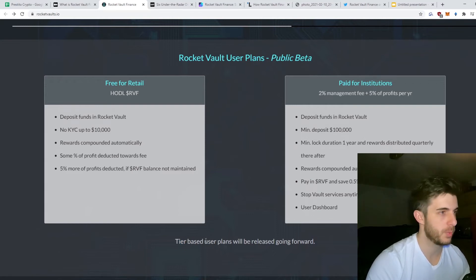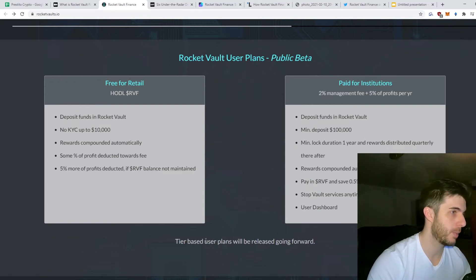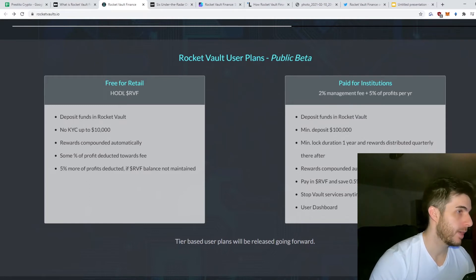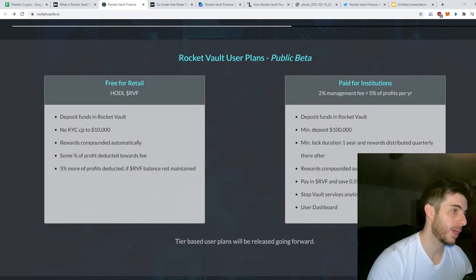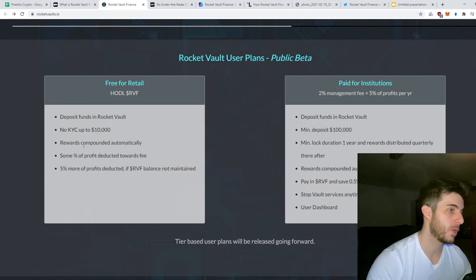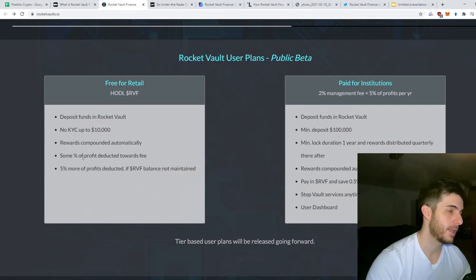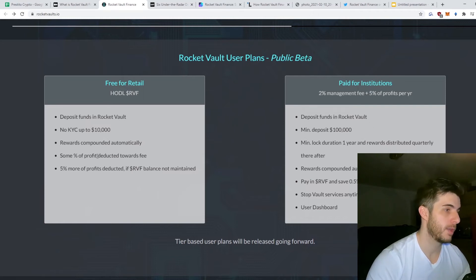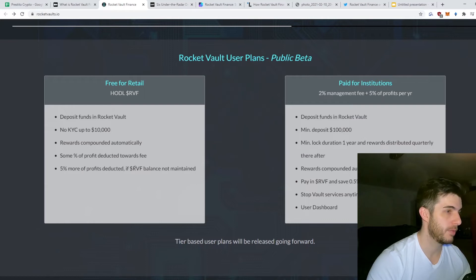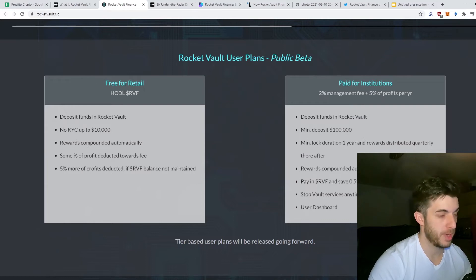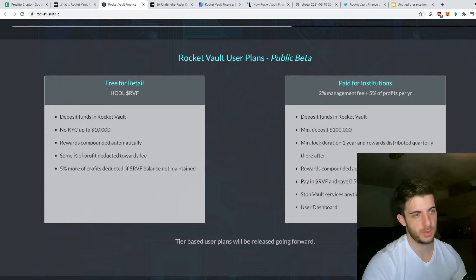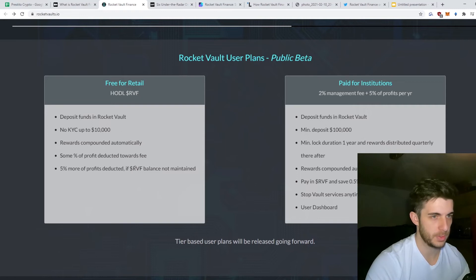I assume based on how much RVF you hold. You have free for retail if you hold RVF, obviously no KYC up to $10,000 investment and you have to KYC after that. Rewards are compounded automatically, there's a small fee deducted and 5% more of the profits deducted if RVF balance is not maintained. So obviously if you dump your tokens there's going to be a downside.